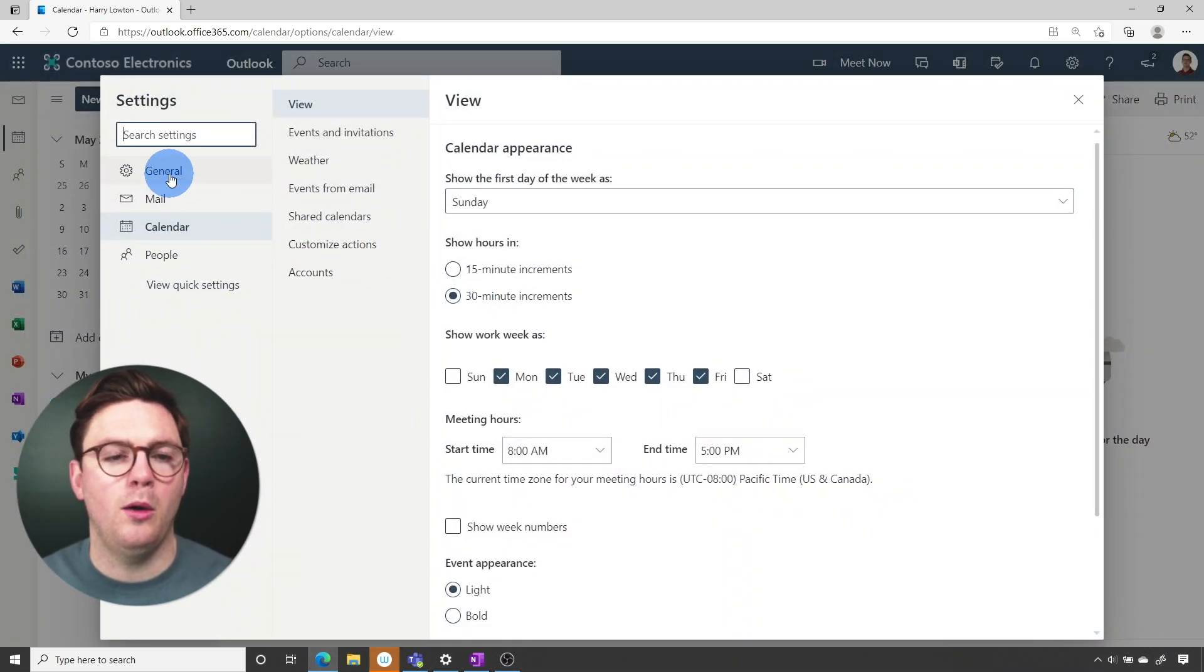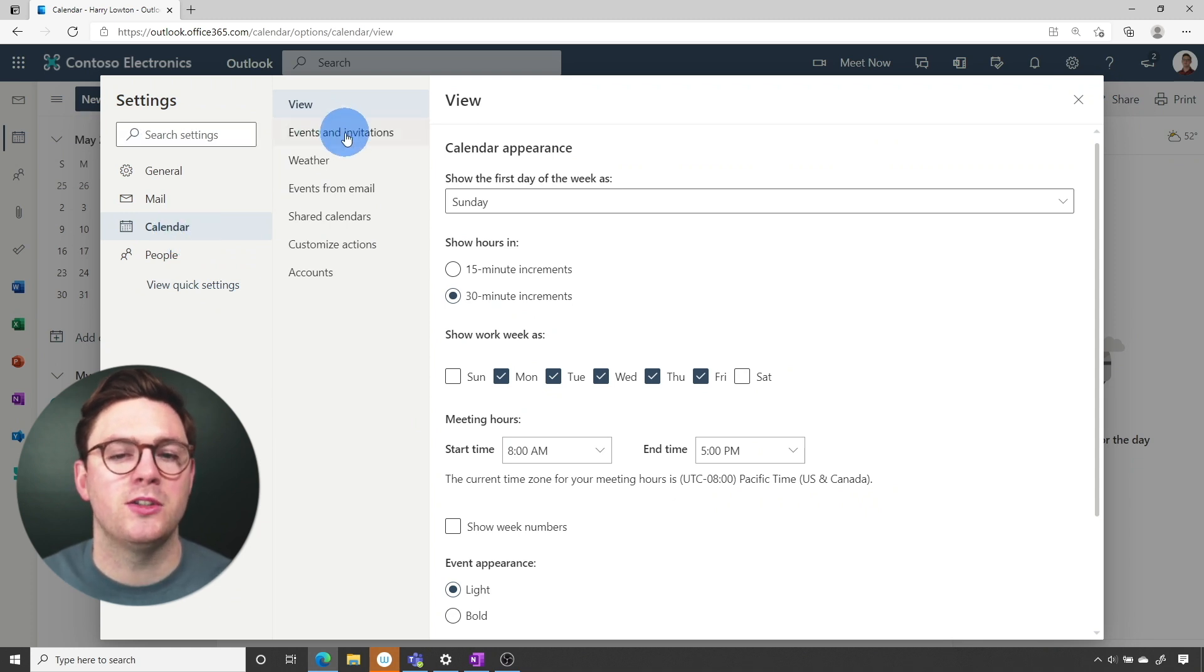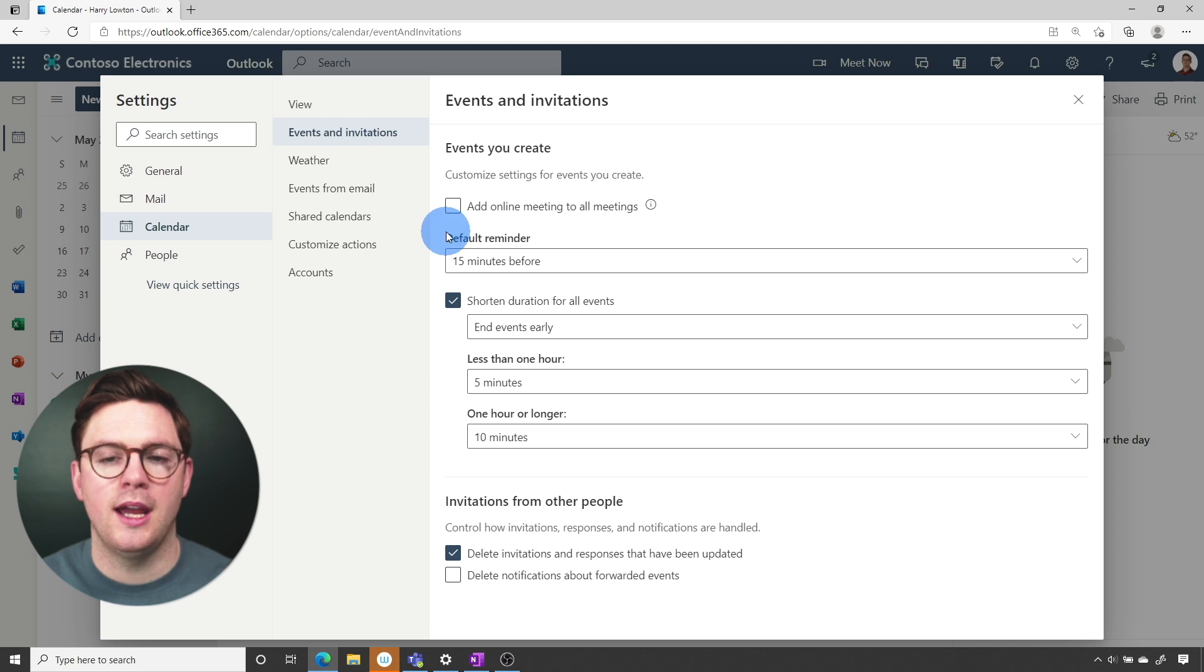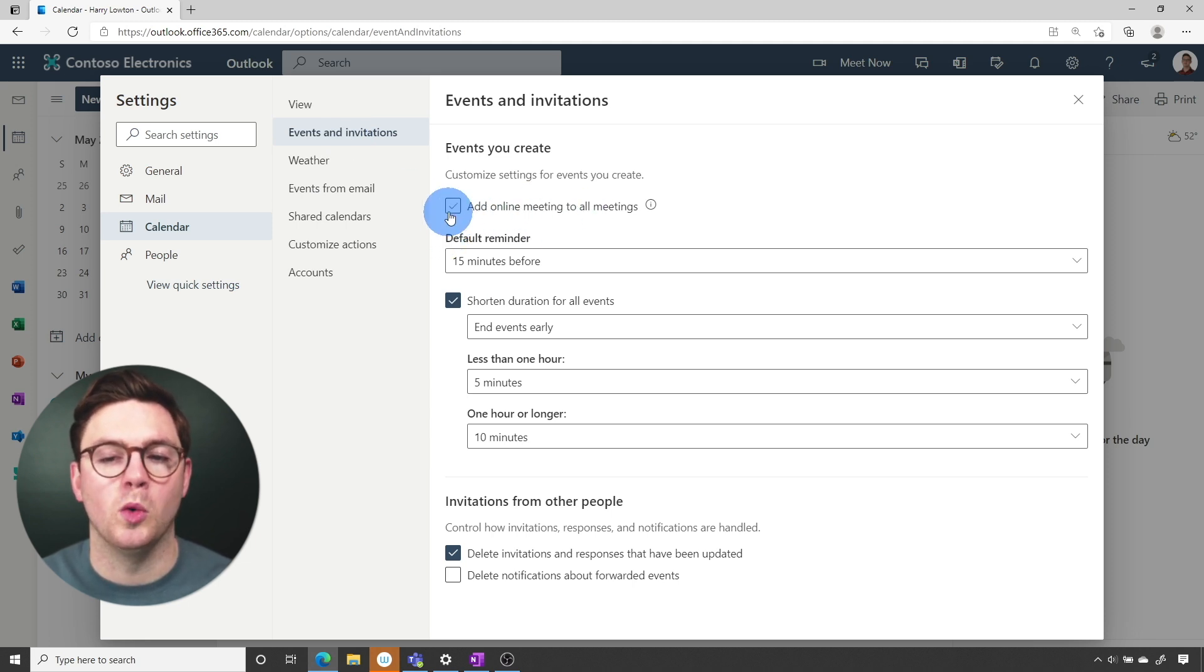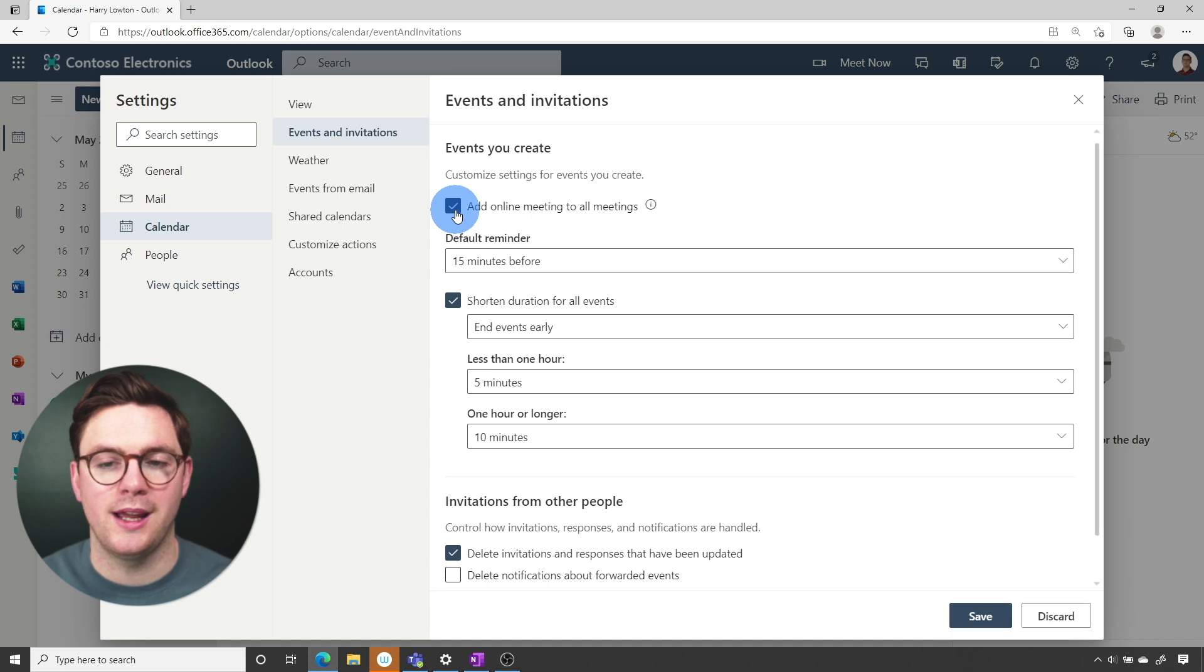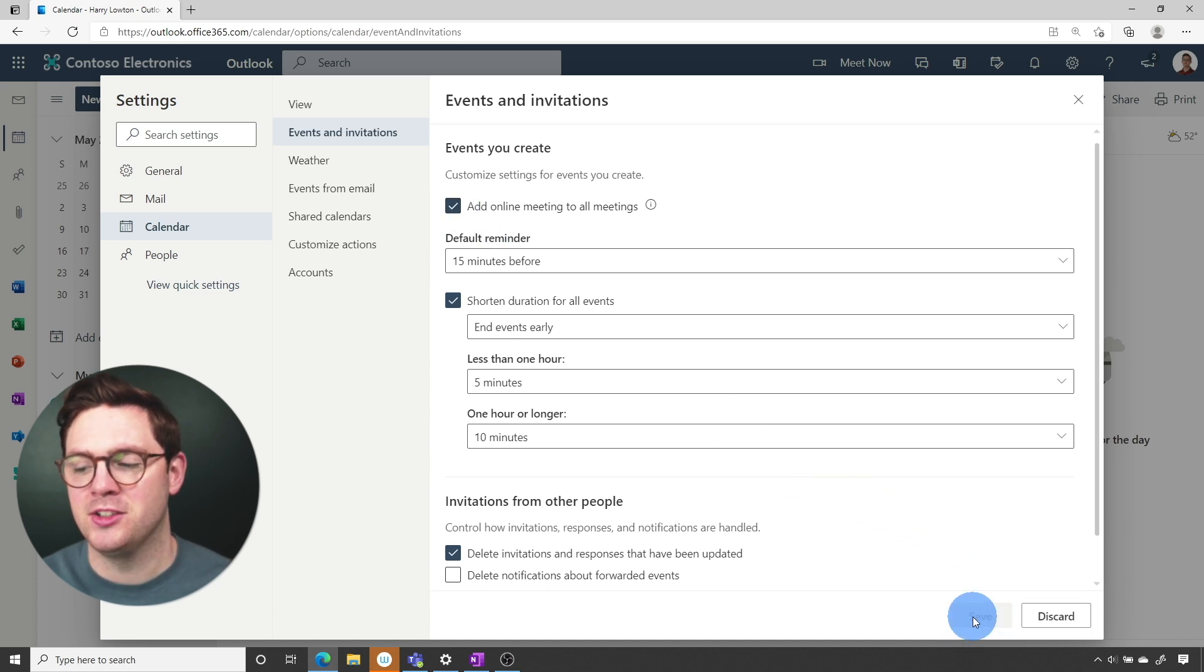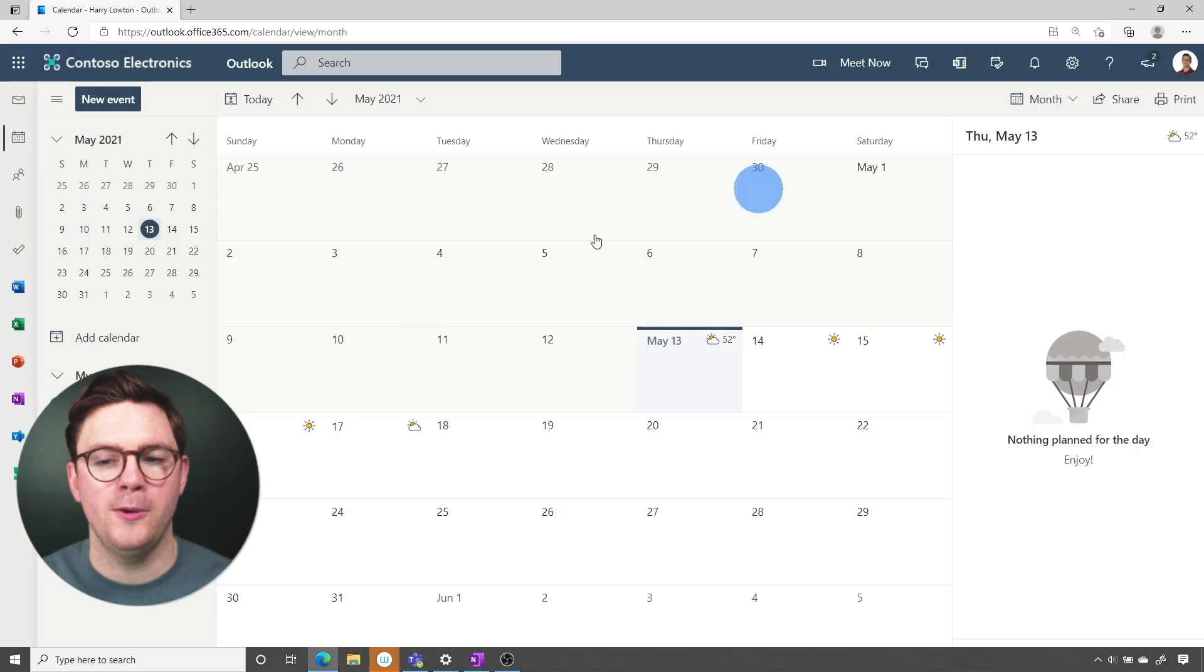And now on the left hand side you want to make sure you're under calendar, and then you need to go to events and invitations. And to get this to work, all you need to do is just add online meeting to all meetings. So select that, then go ahead and hit save, and now we can close out the settings window.